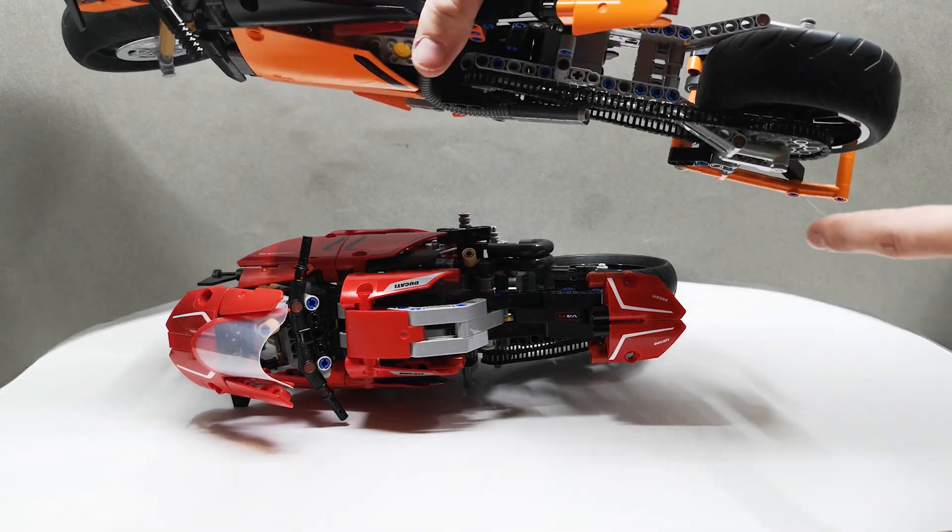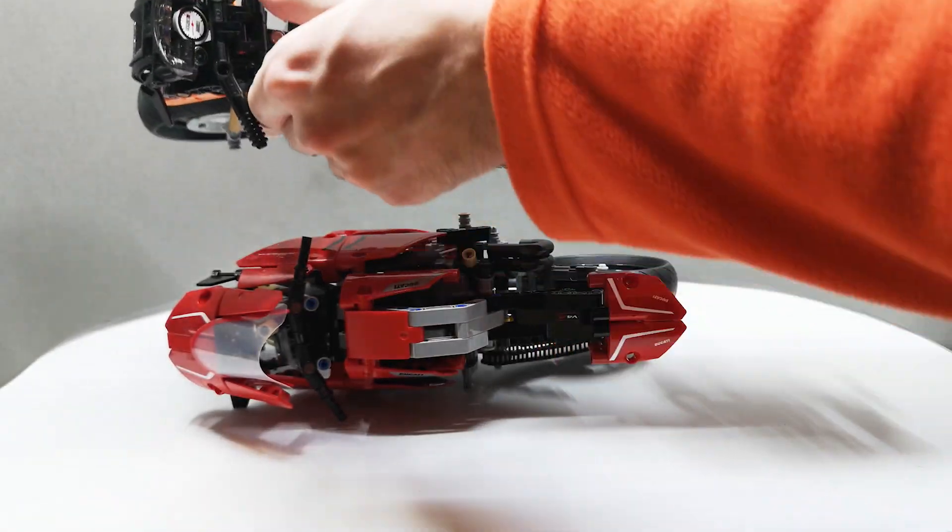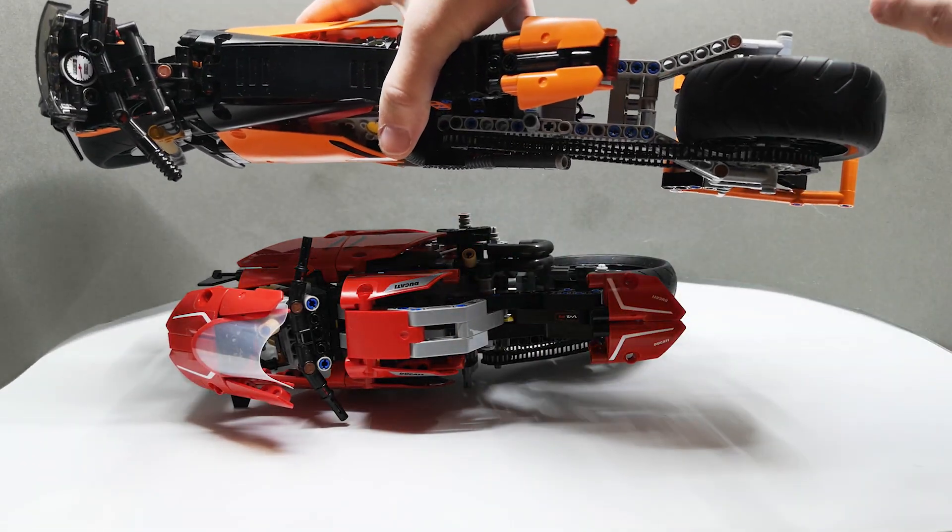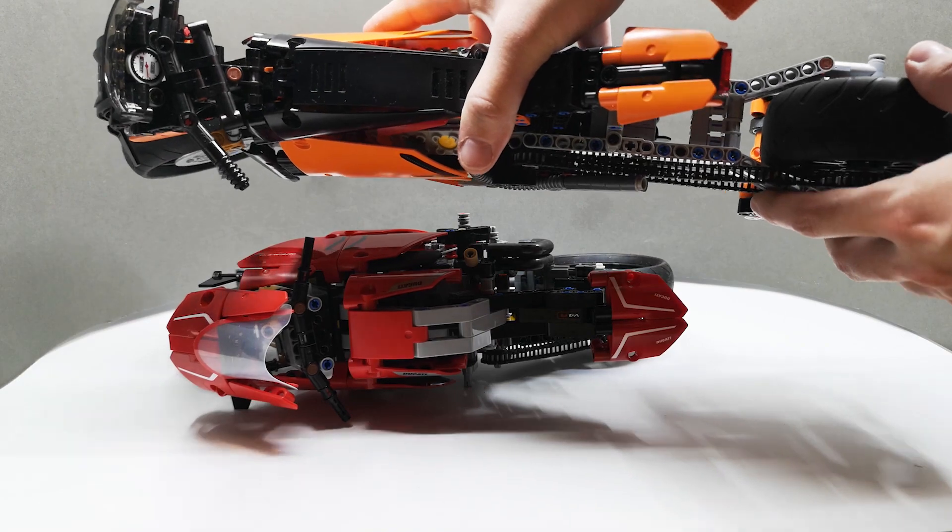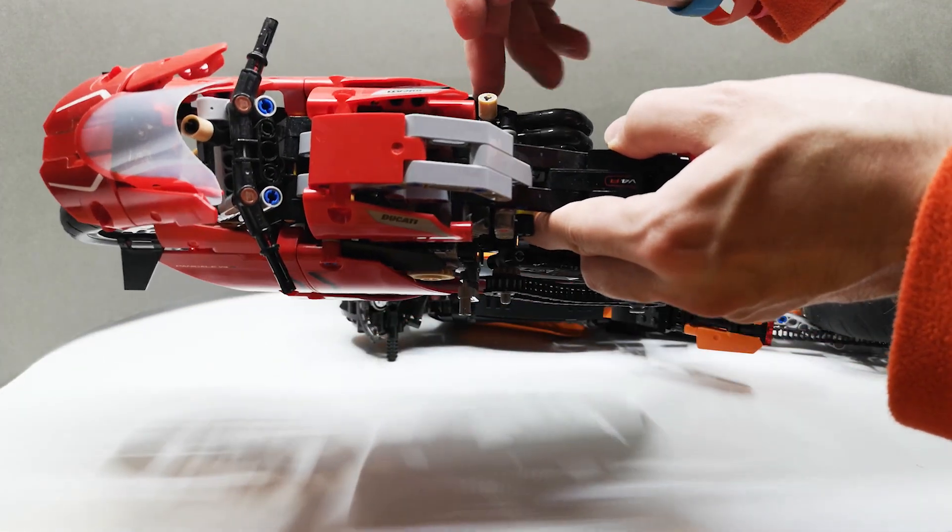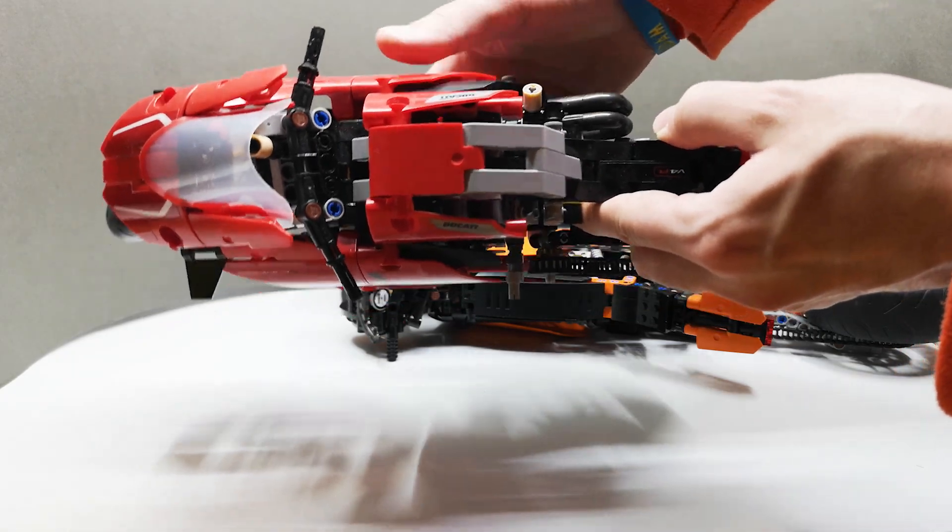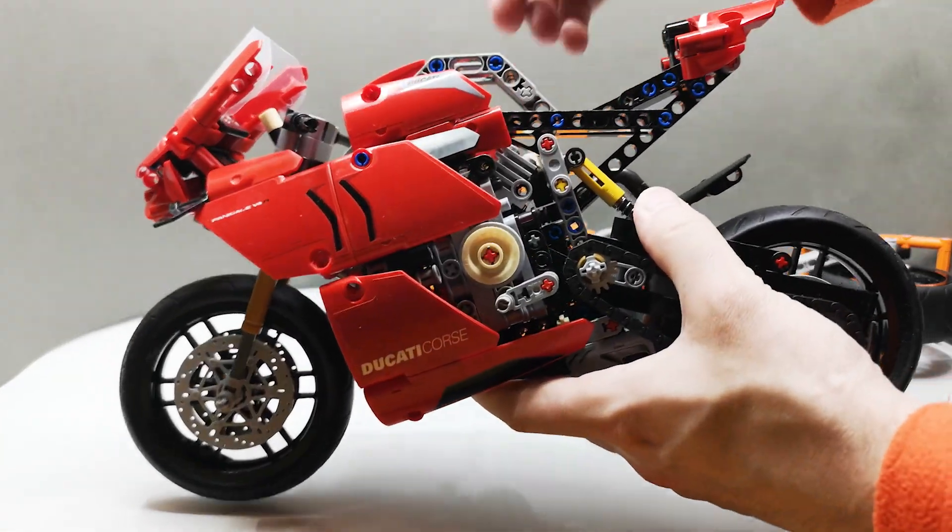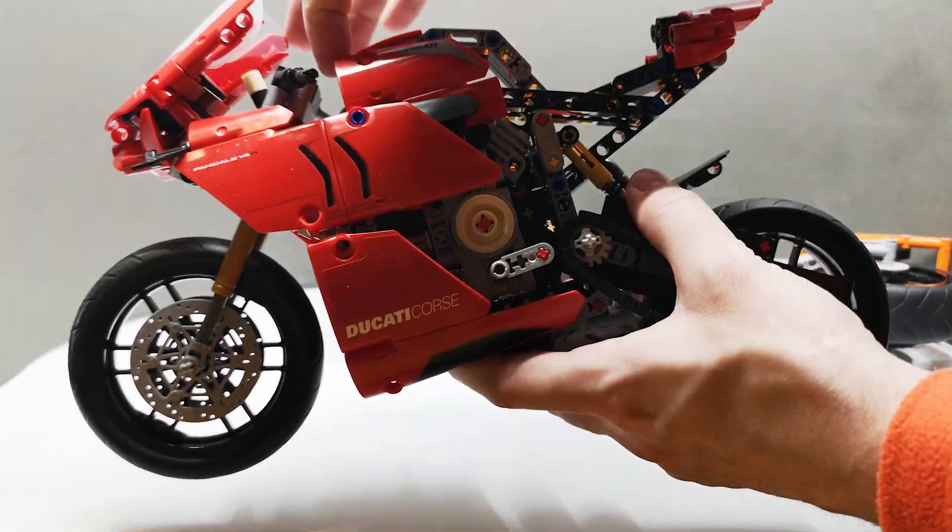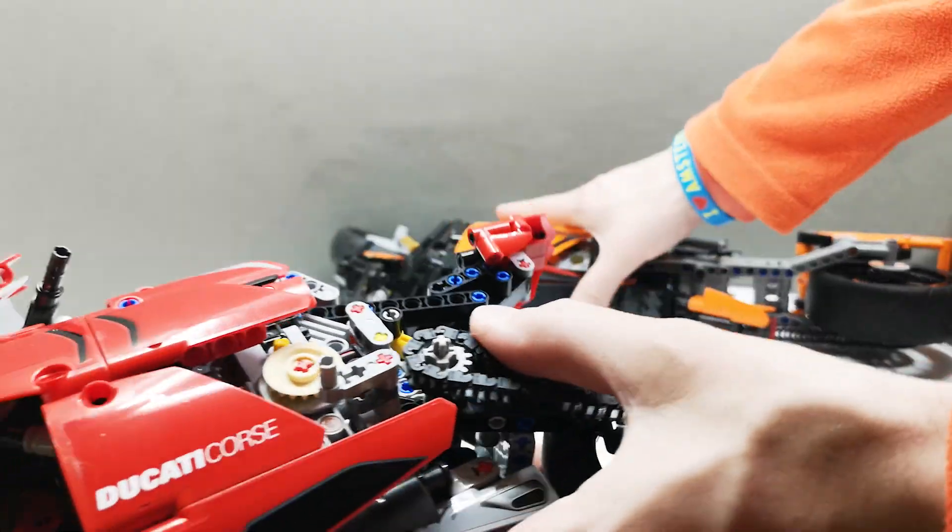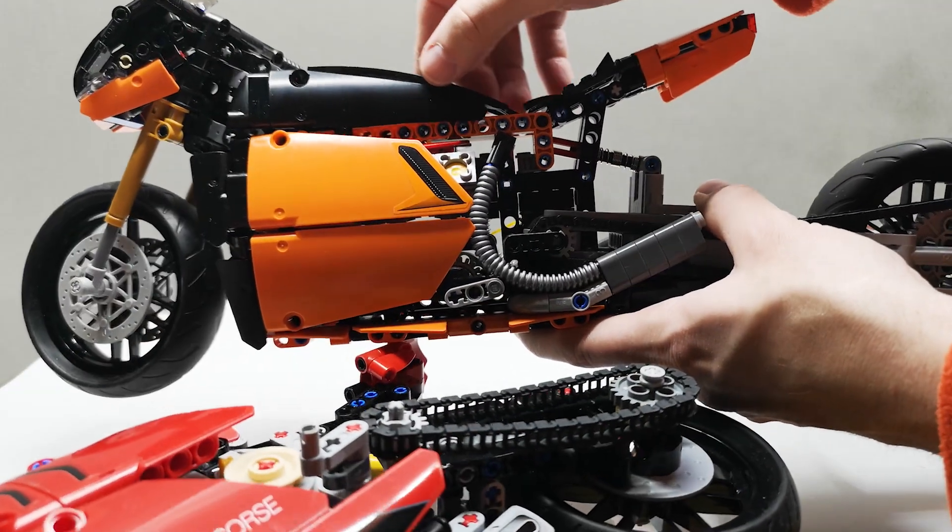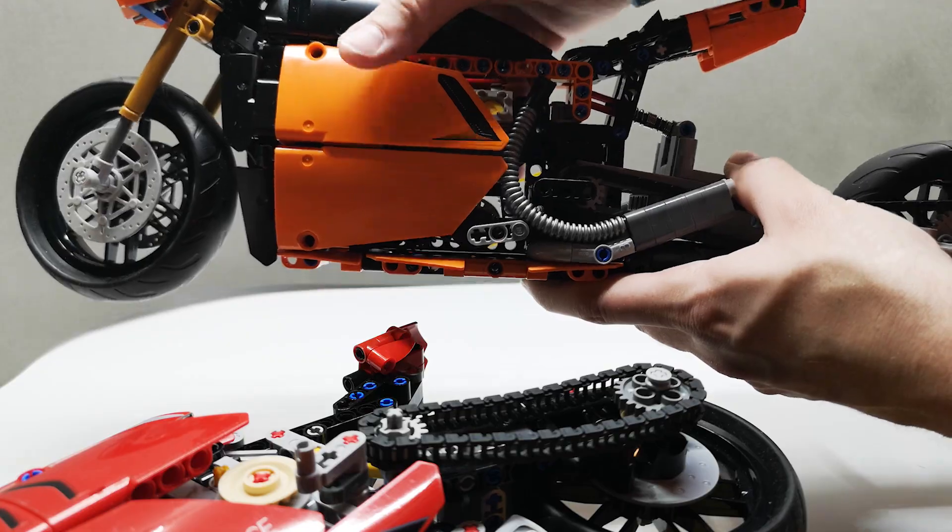I think the maximum width, without counting the handlebars, is around 10 studs in the back. The average is around 9 studs compared to Ducati, which I think reaches over 13 studs at the gear shifter. Ducati also has way more holes and things like that. So I'm quite proud that my bike is actually much more complete.